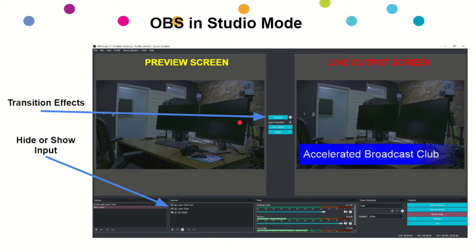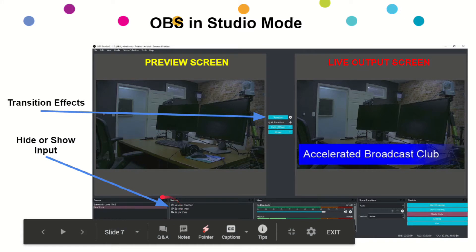This is what we'll eventually be looking at — OBS in Studio Mode. Think of it this way: there are two screens — one is a preview screen and one is an output screen. We can use OBS with a single screen, which is how I'm going to teach you, but Studio Mode allows more flexibility to see what you're transitioning to and apply transitions like a fade. We won't cover Studio Mode in this course, but I want you to know it exists.